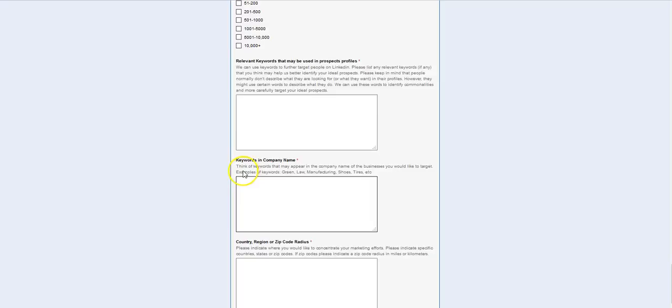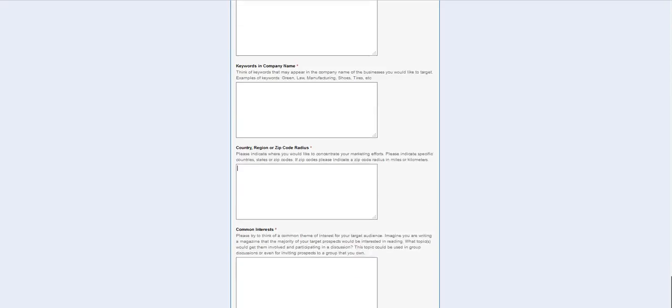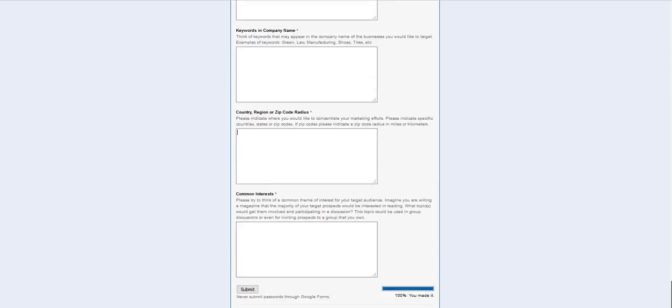And then you can also look for maybe specific keywords in their company title or their company name that will help you identify them. So maybe you can look for forensic in the company name portion of the advanced search on LinkedIn as well. And then you just identify which country or region or zip code that you want to focus on. And this simple questionnaire will help you decide who your market is, who your target niche is.